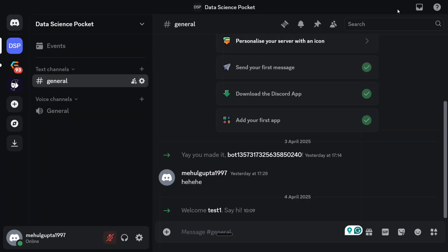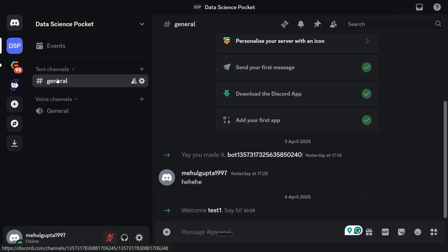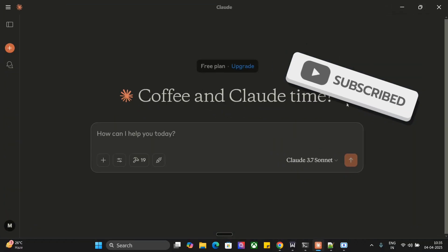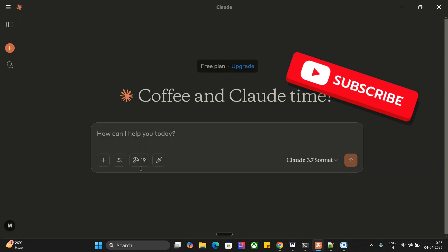This is a Discord server that I would be connecting with our bot. Here you can see this is Data Science Pocket, the server name. This is the channel that has general, a simple channel is present here.